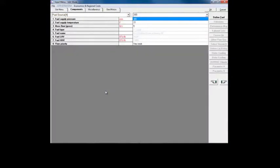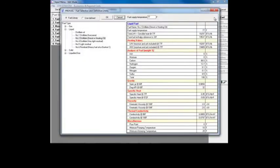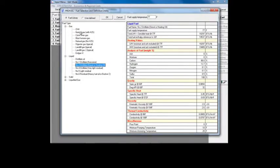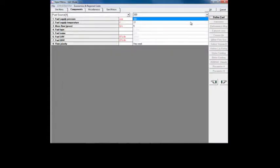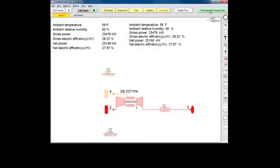Double-click on the fuel source to open its input menu. Then click on Define Fuel to open ProFuel. In ProFuel, open the Gas Fuel category and choose CH4. Click OK to accept this choice, then click OK again to return to the flow sheet.